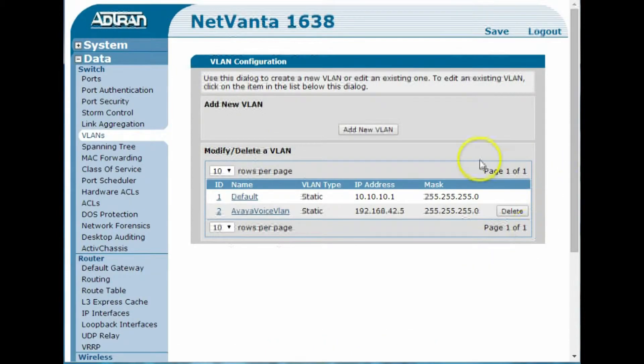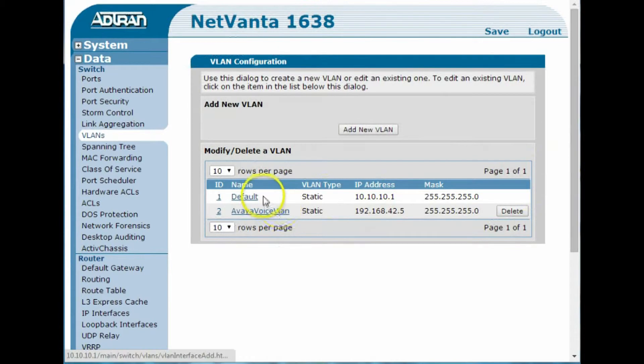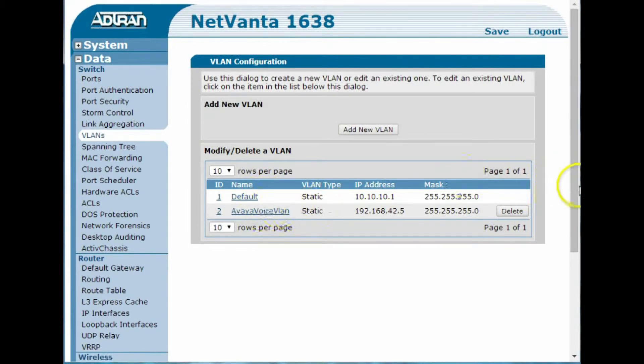Okay, so now on my switch I have two VLANs. I have my regular default VLAN, and I have my Avaya voice VLAN.